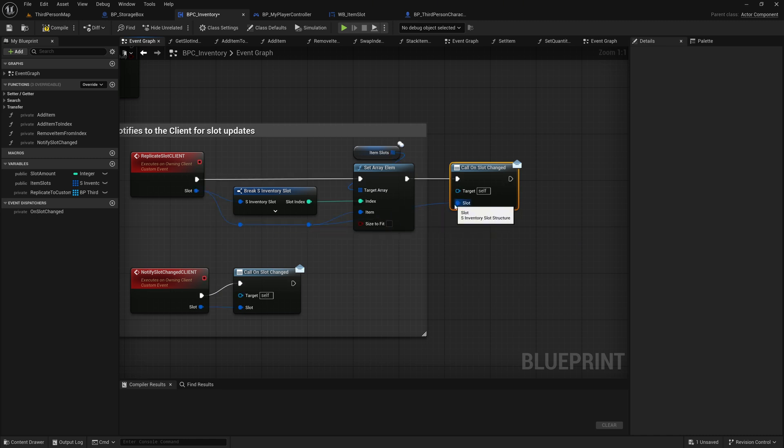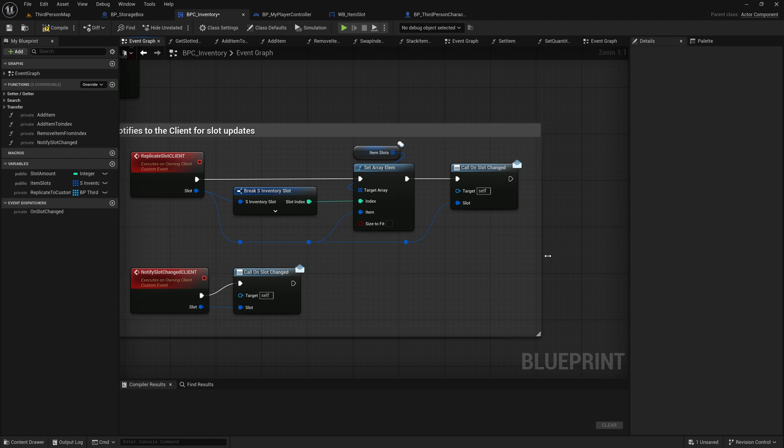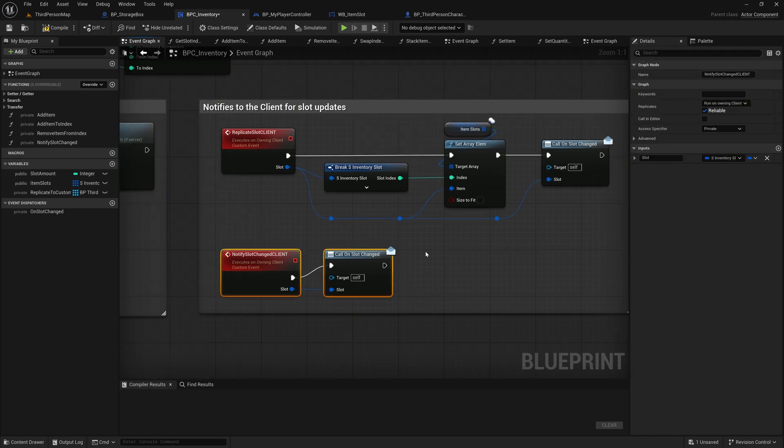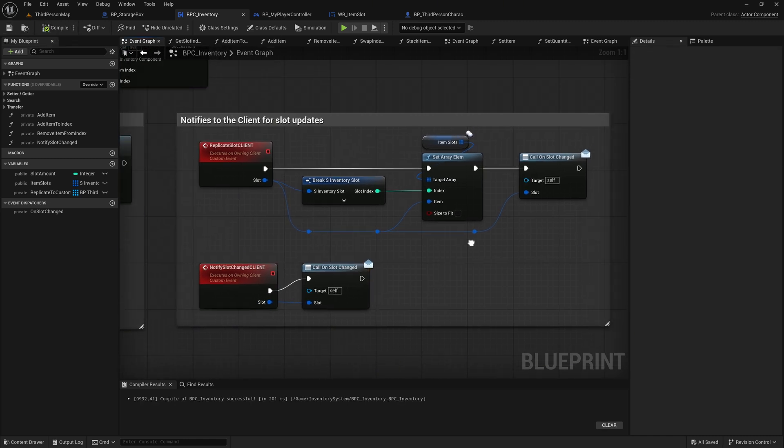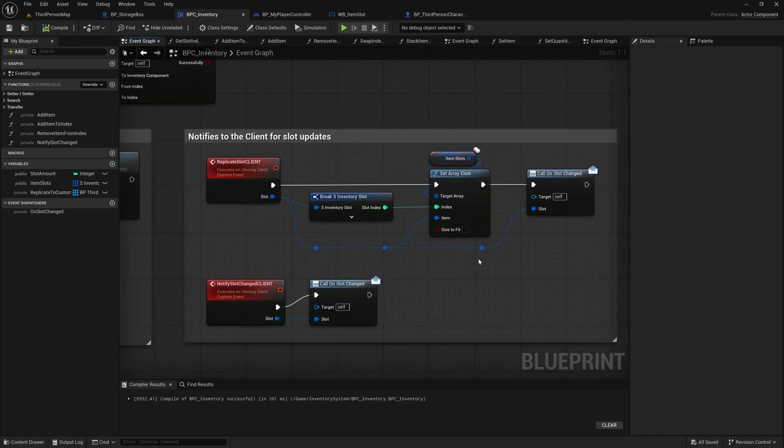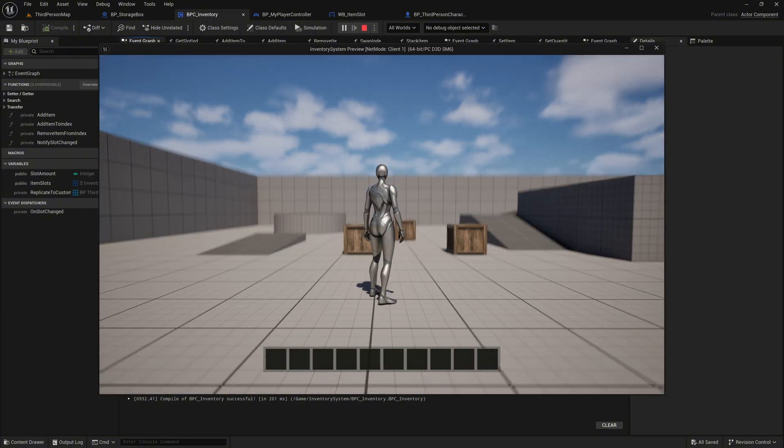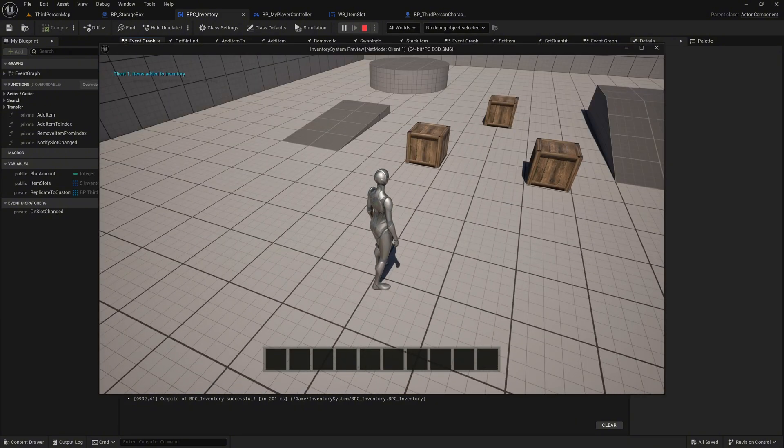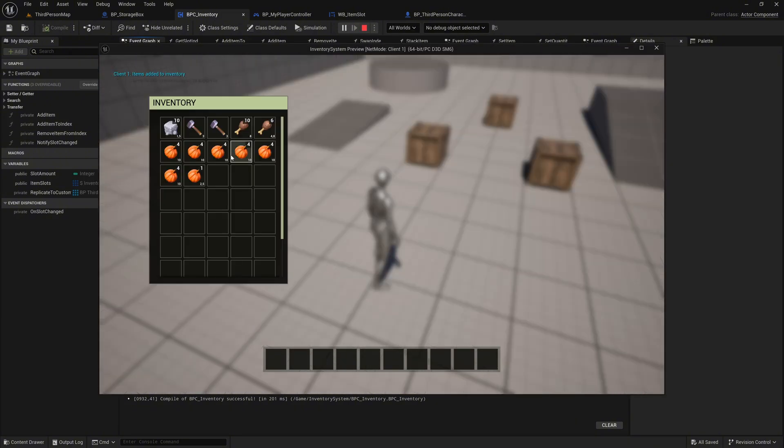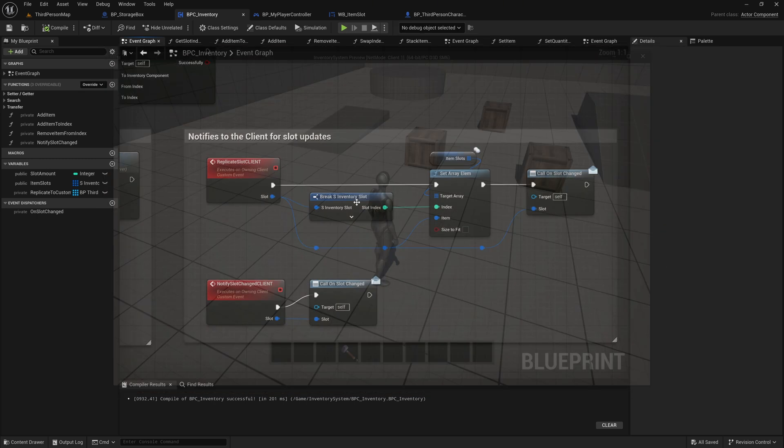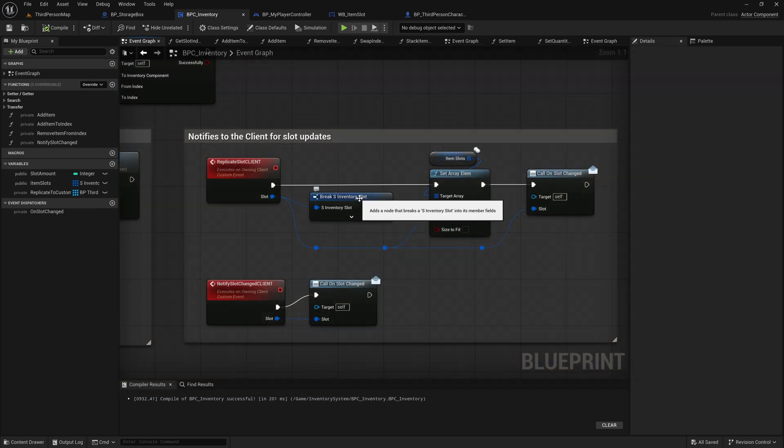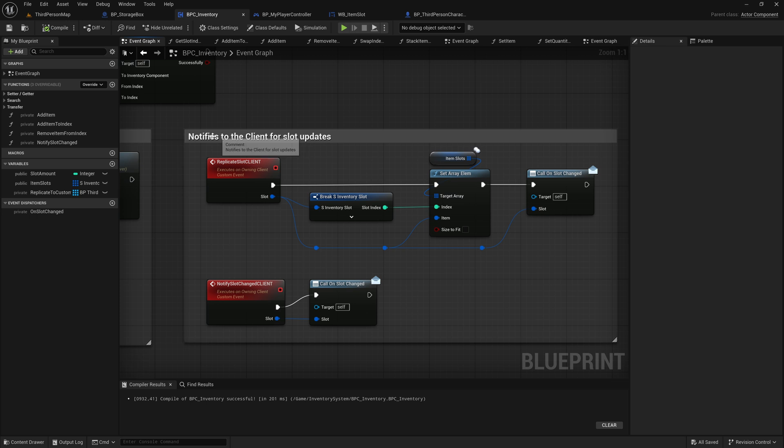The third error is one I already mentioned in the last episode. We can only move items from the hotbar into the first 10 slots of the inventory. The issue here is that in the transfer function, for the target inventory component, we're checking the original component to see if the slot is valid or not. This means, when we're dropping the slot for example onto slot 20, we're asking whether the hotbar has a slot index of 20, which it doesn't. So let's fix this quickly.